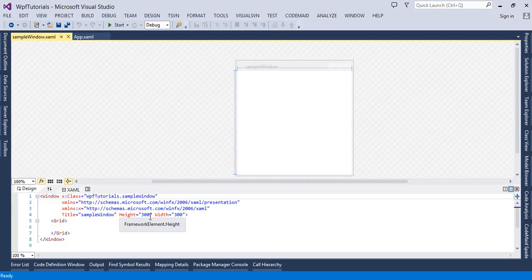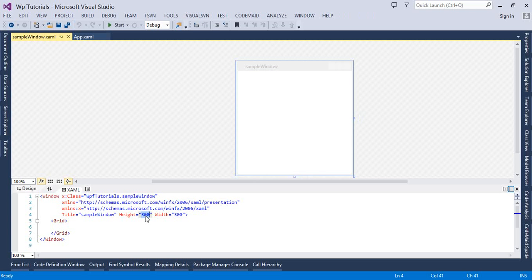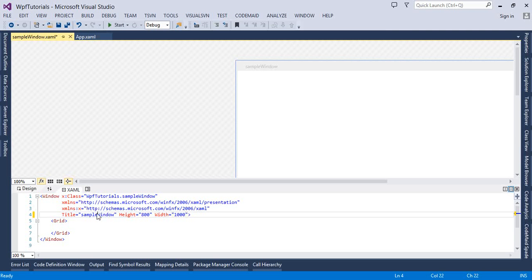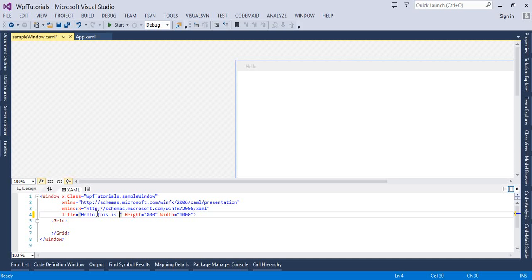Let's go ahead and set all these properties using XAML, and then we will look at how to set them using C#. I am going to set the height to 800 and the width to 1000. I will also change the title of this window to 'Hello, this is Sample Window.' You can see the title has changed here.